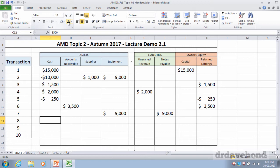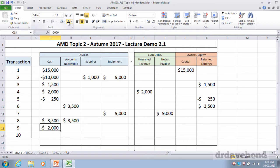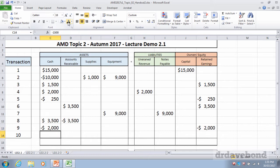Transaction eight: Circle receives $3,500 from the customer in payment of the invoice from transaction six. Cash comes in — $3,500 increase in cash. Accounts receivable reduces because that person has now paid. No one owes money anymore. Transaction nine: Circle pays wages. Cash drops by $2,000 and it's an expense of $2,000 for work done in that period. Transaction ten: at end of month, Circle pays its owner a $1,500 cash dividend. Cash goes out, and dividends are paid out of retained earnings, so retained earnings decreases.